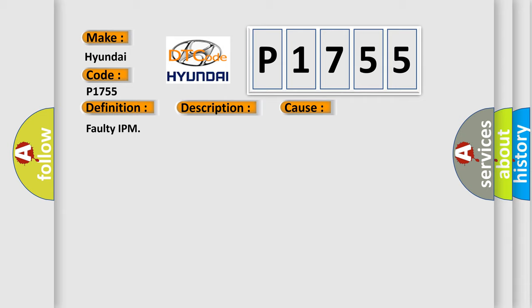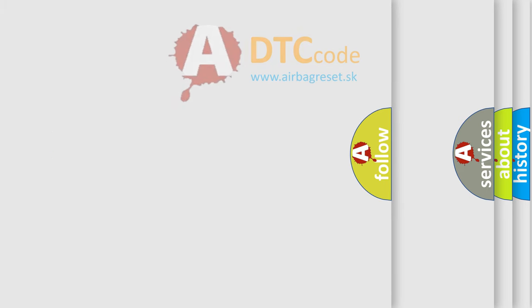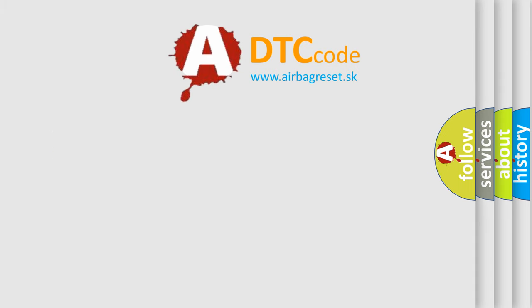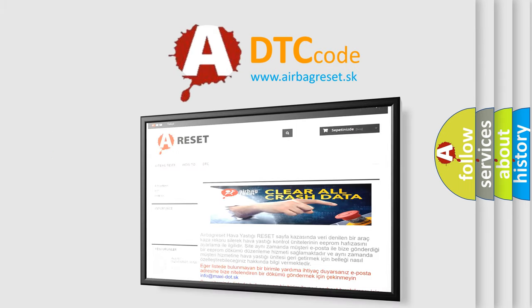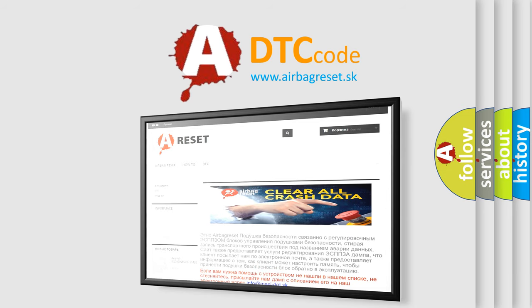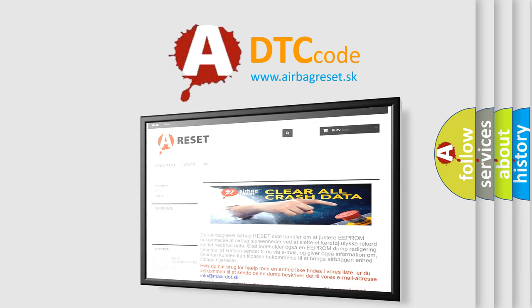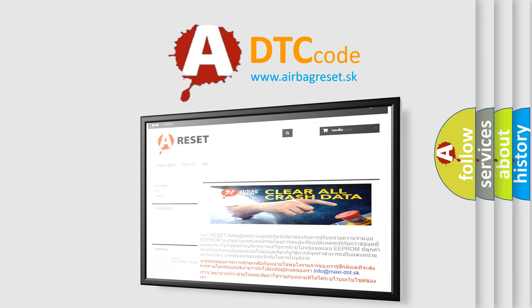The Airbag Reset website aims to provide information in 52 languages. Thank you for your attention and stay tuned for the next video.